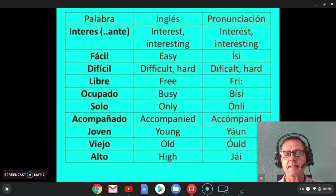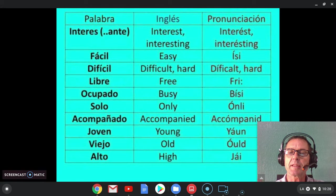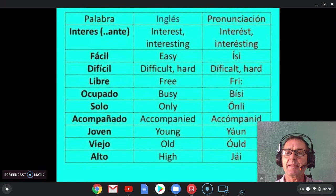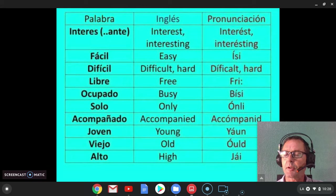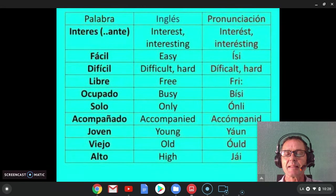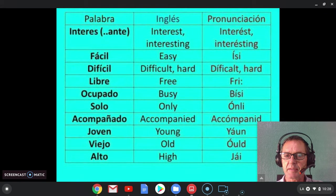Easy. Easy is pronounced with a voiced sound with the S — it sounds more like the letter Z. Don't say 'easy' with an unvoiced S; it's 'easy.' Easy means it's not difficult. It's not hard.